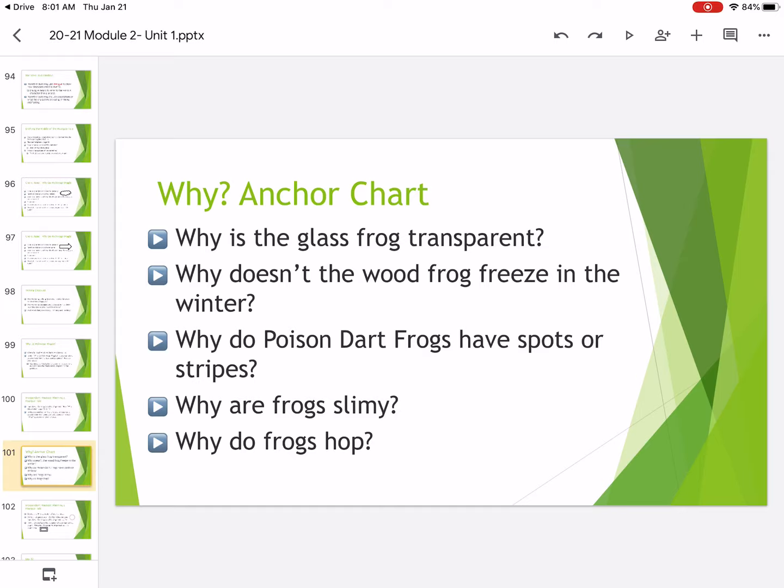Our next question you can pick from, why doesn't the wood frog freeze in the winter? And if you remember, we read a poem about the wood frog and why the wood frog doesn't freeze in winter, but you could write your own pourquoi tale explaining why you think a wood frog doesn't freeze. The third question is, why do poison dart frogs have spots or stripes?